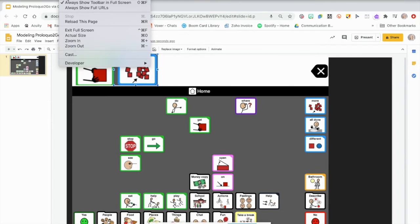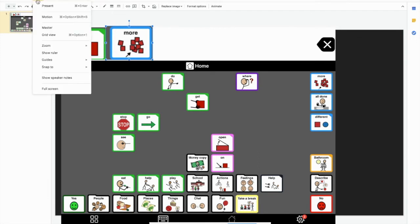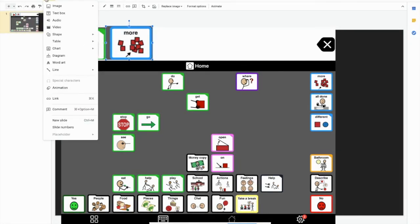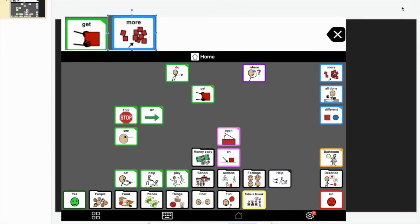We can also change, let's see, I don't know, let's see if I know how to change. I think there's a way. Yeah, hide the menu. So now we have it nice and big.